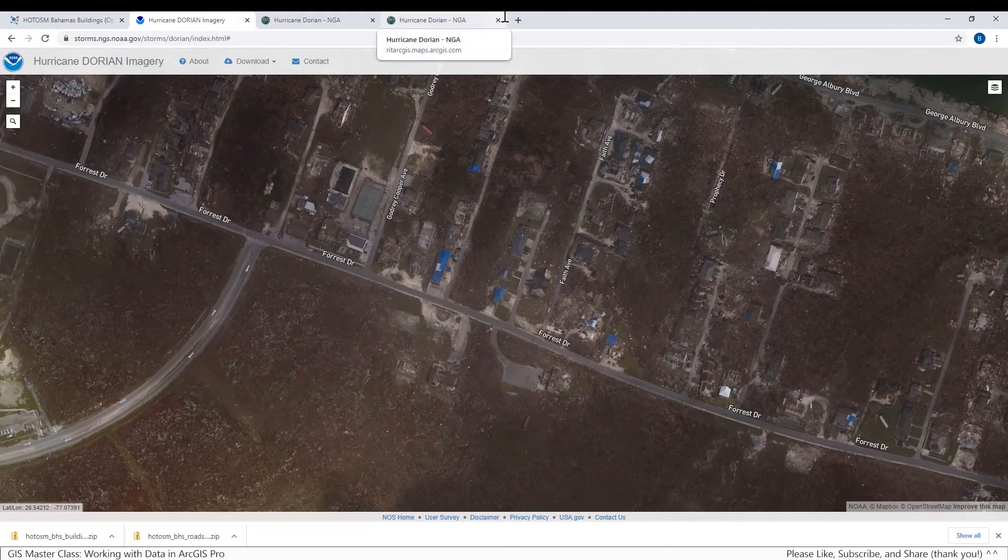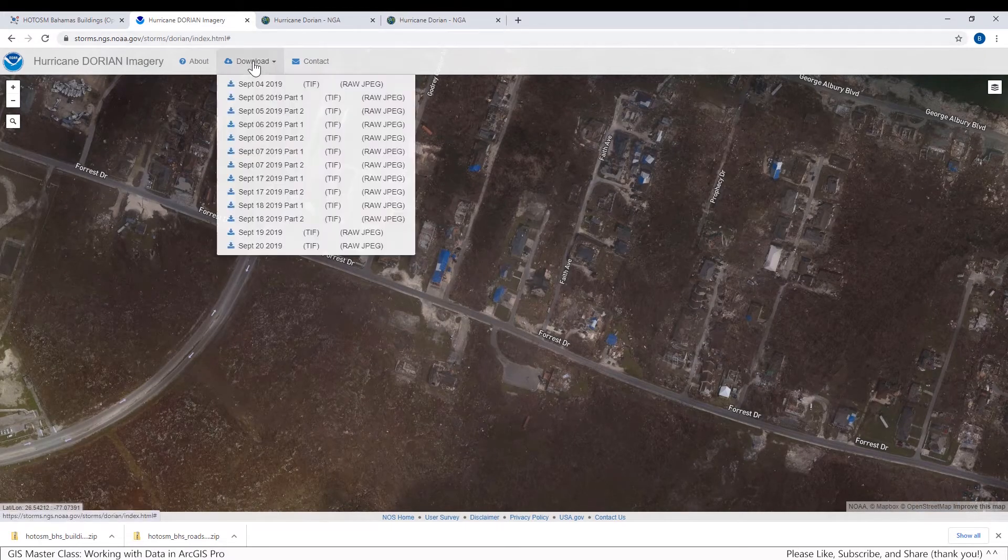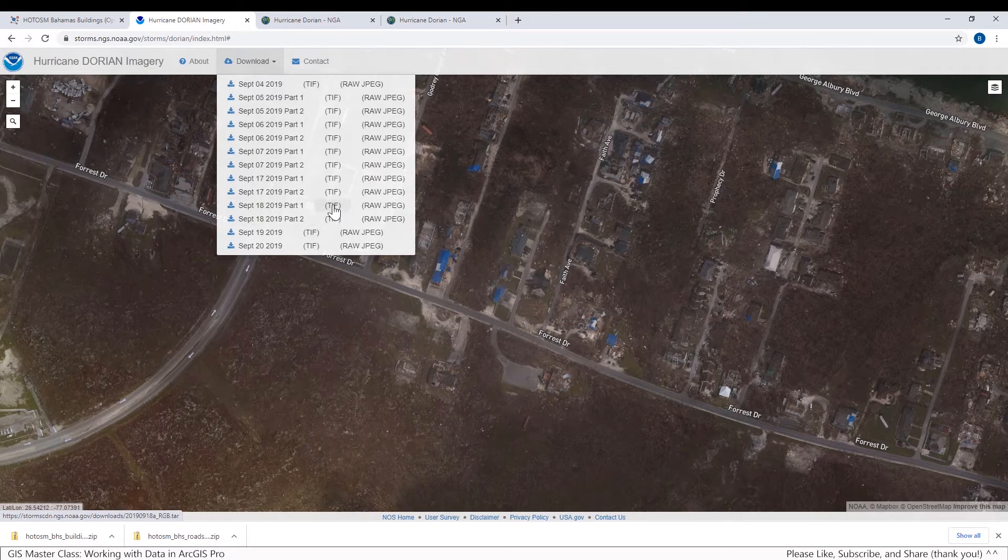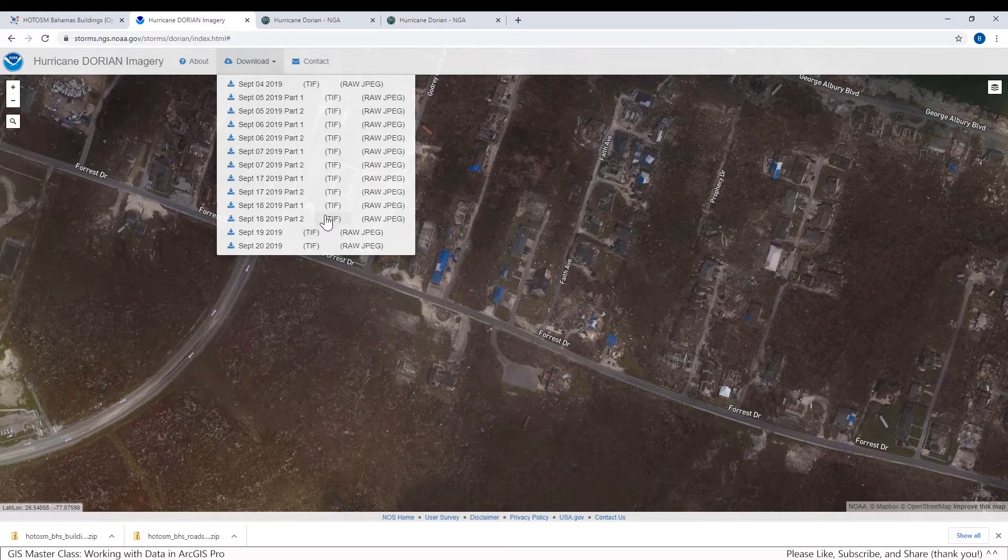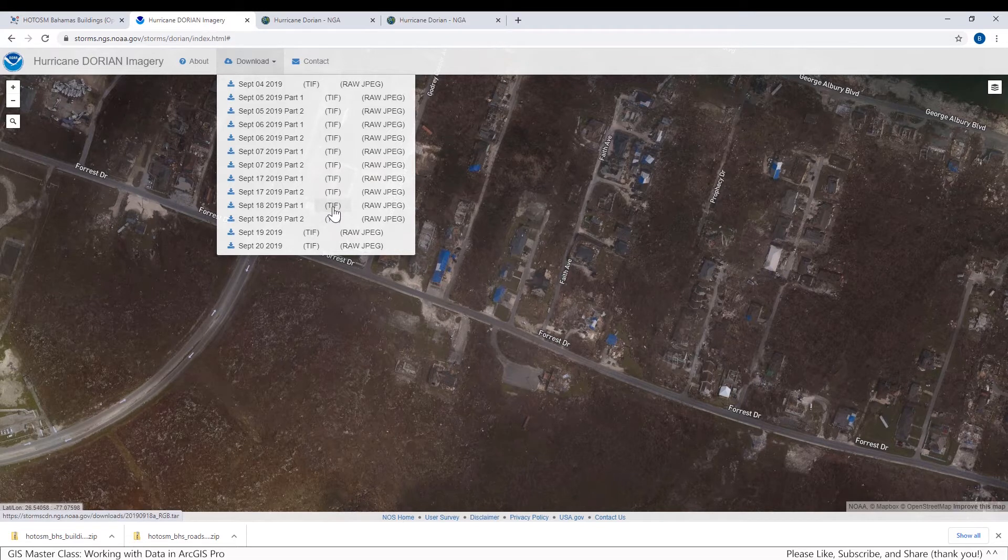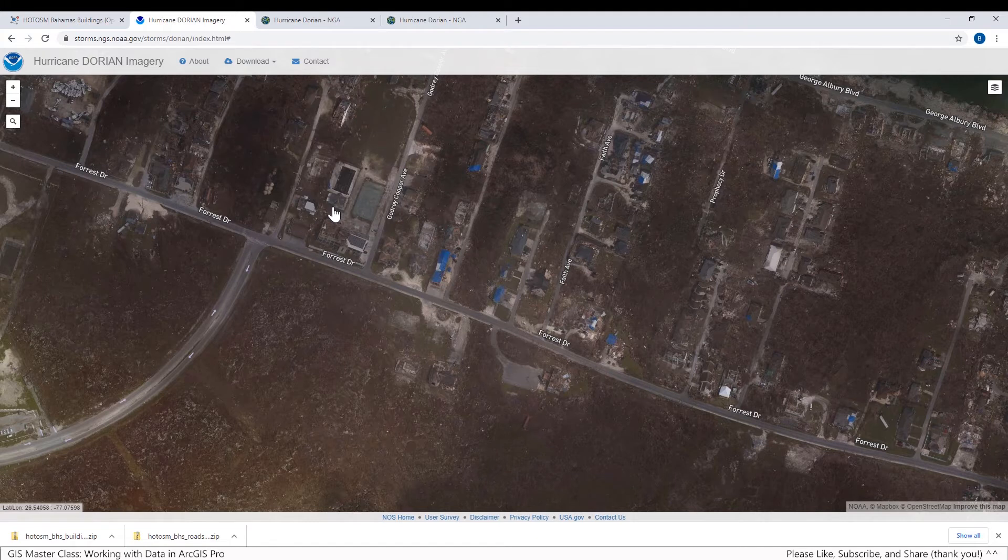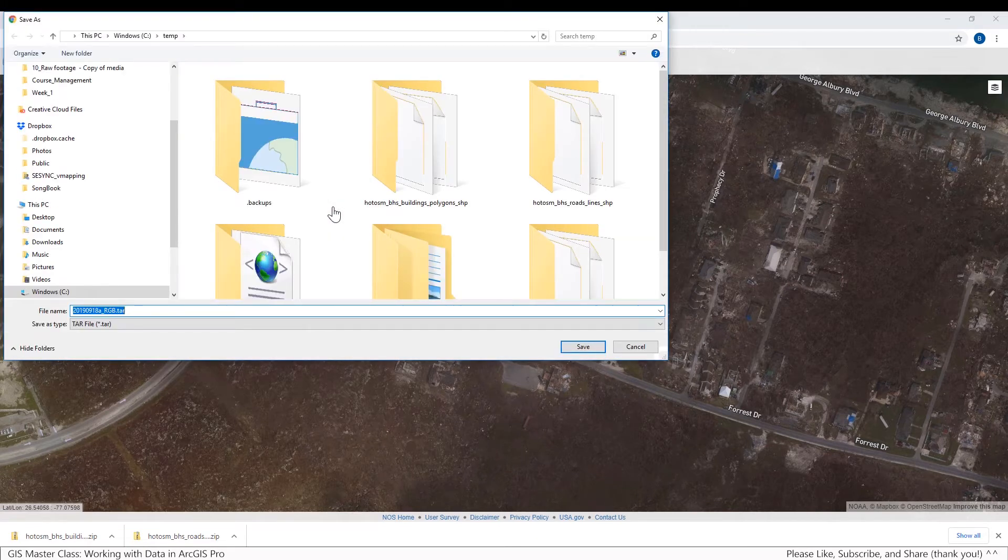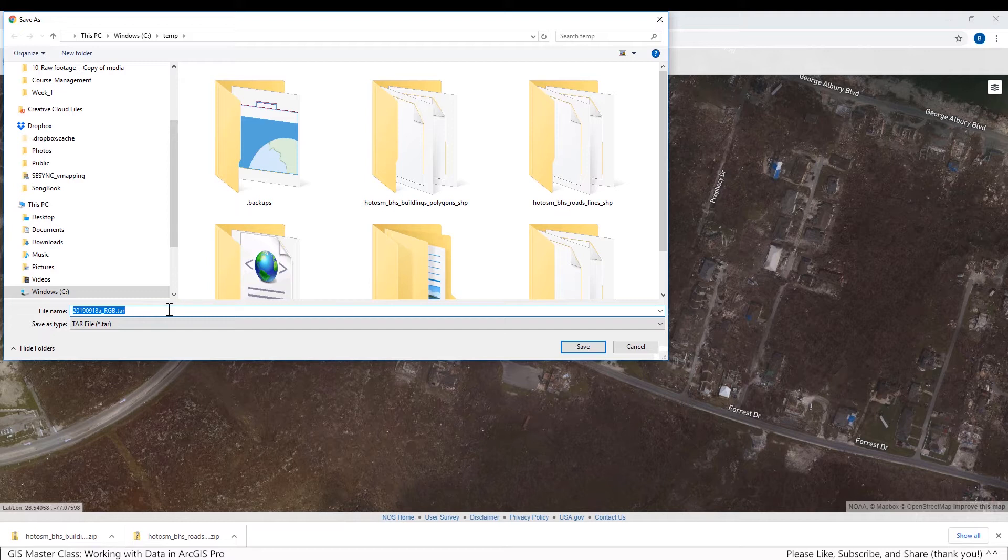So I'm going to go ahead and download September 18th TIFF, and there's two parts to it. And I don't know which specific tile I'm going to need, but I'll show you how to figure that out in just a moment. And so these are the really big datasets. So I won't make you sit and watch me download huge amounts of files, but I will download them and then I'll show you how to work with them. Notice that they're tar files.